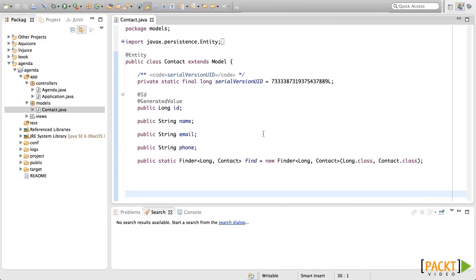Today we're going to test the contact model. What we're going to do is create the contact model, fill in the name, the email and the phone, save it to the database, and then fetch it and check that all fields have been saved correctly.